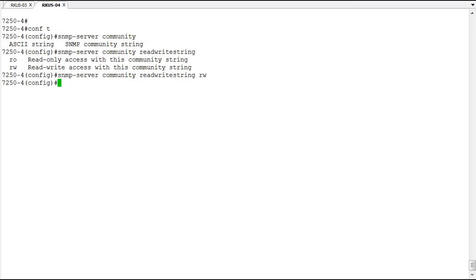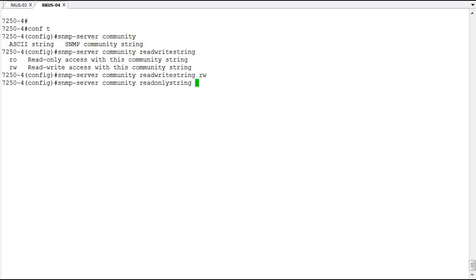Let's set the read-only string as well. That's the read-only string and that's the RO option.